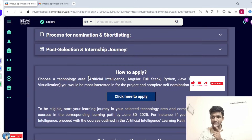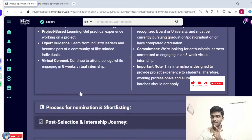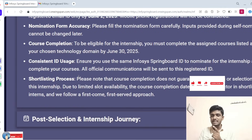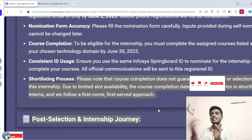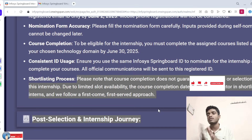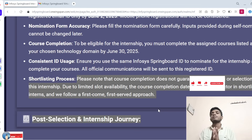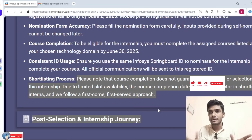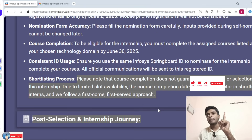Please listen carefully regarding the shortlisting process. Completing the course does not guarantee shortlisting or selection, as slots are limited. The course completion date is the key factor — shortlisting follows a first-come, first-served approach. I am requesting students: please complete your courses before June 15th, not June 30th, because completing early is a key factor for being shortlisted.